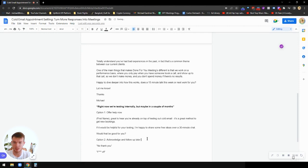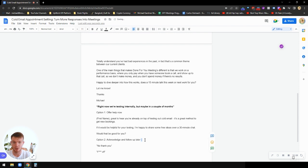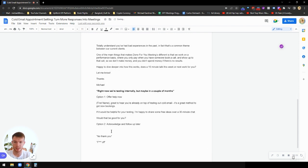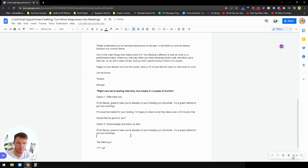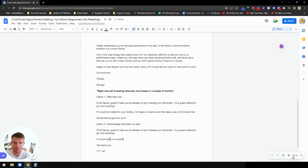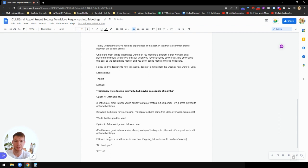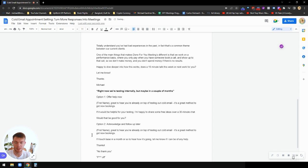Option two is going to be acknowledge and follow up later. So what we can do here for acknowledge and follow up later is, let's acknowledge it. Great to hear you're already on top of testing out cold email. It's a great method to get new bookings. I'll touch base in a month or so to hear how it's going. Let me know if I can be of any help. Thanks. We acknowledge it. We're friendly. And we're going to add them to our CRM to follow up a month later. If in a month later, we're going to say, hey, we talked about a month ago. You're testing your cold emails. I mentioned I'd follow up about now. How are things going?